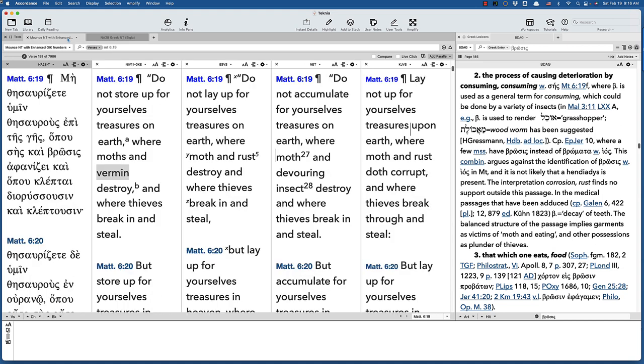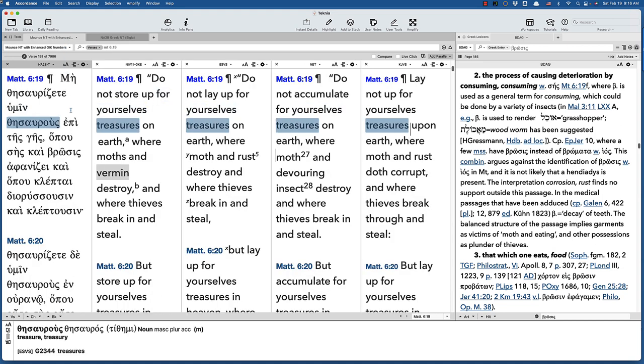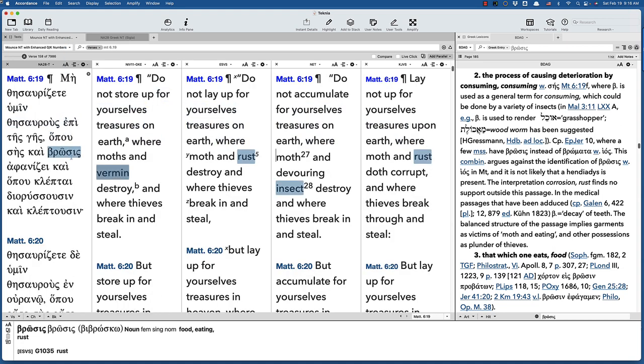The word is brosis. So, the real question is, how did rust ever get into Matthew 6:19? And it appears that it's a choice that Tyndale made many centuries ago that then got reflected in the King James.